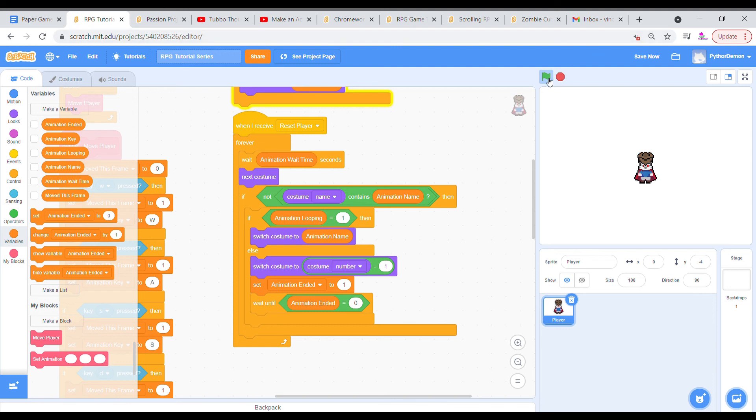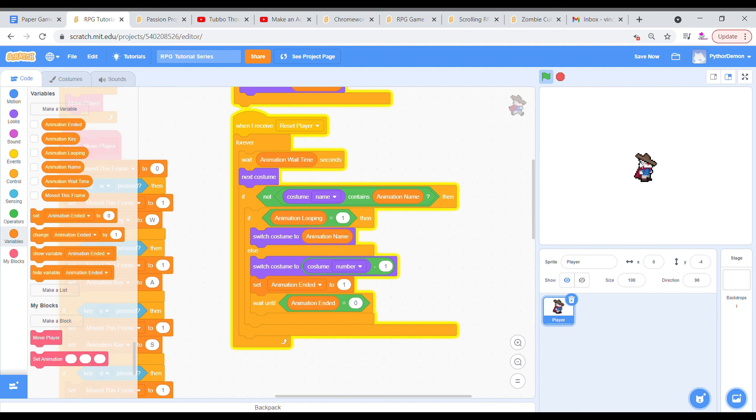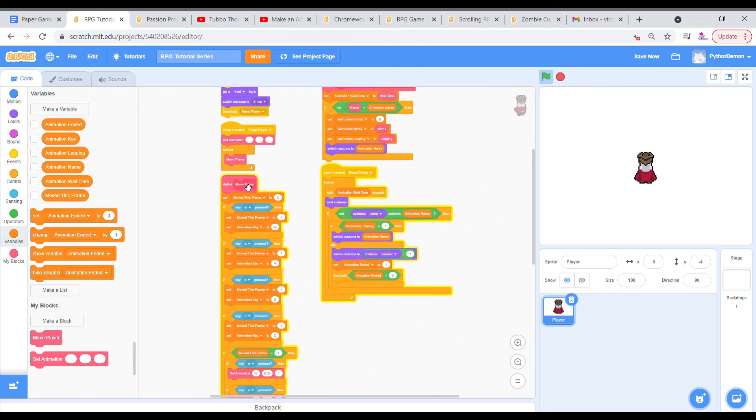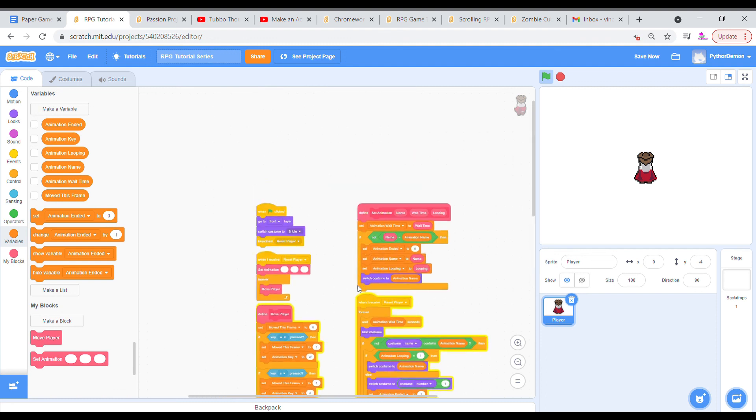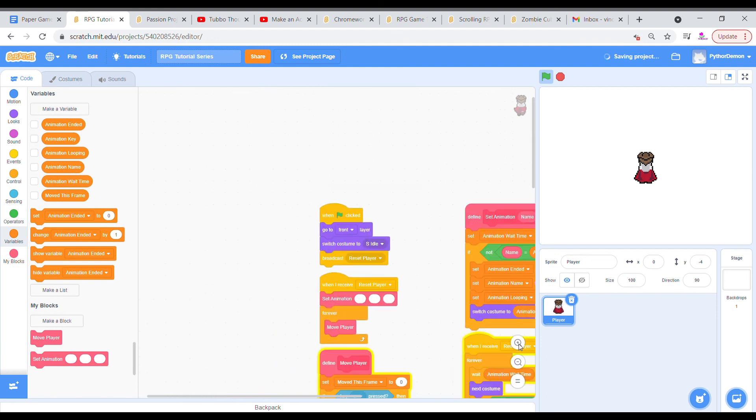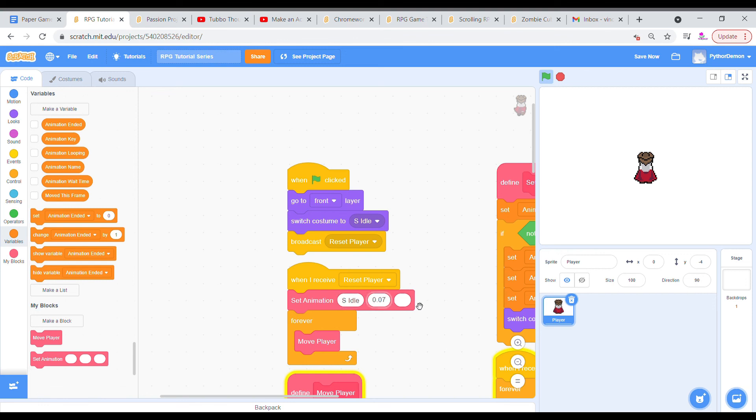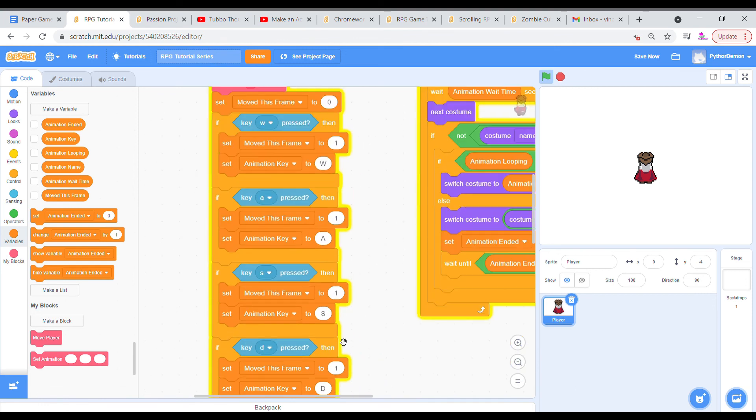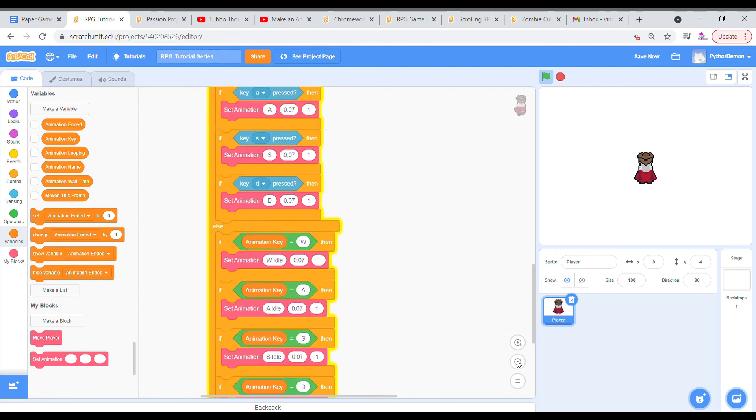And let's start the game. As you can see, we now have all of our directions. And if I stop at s, it's going to switch to s idle, a, d, w. So that is basically going to be the animation. And then in our set animation here, I'm just going to say s idle, 0.07 and one. And that's going to set it at the beginning so that everything works out fine.